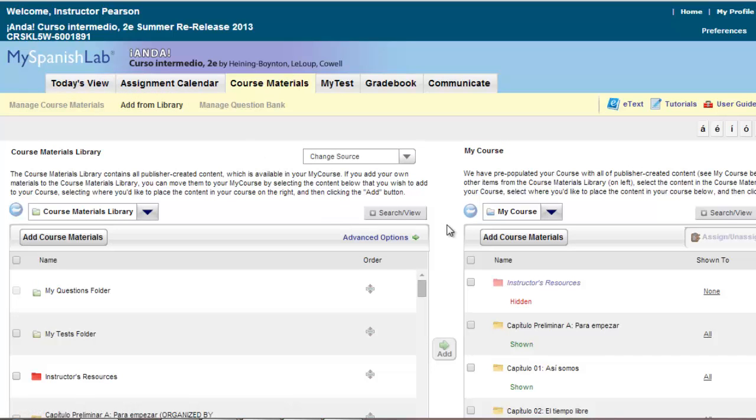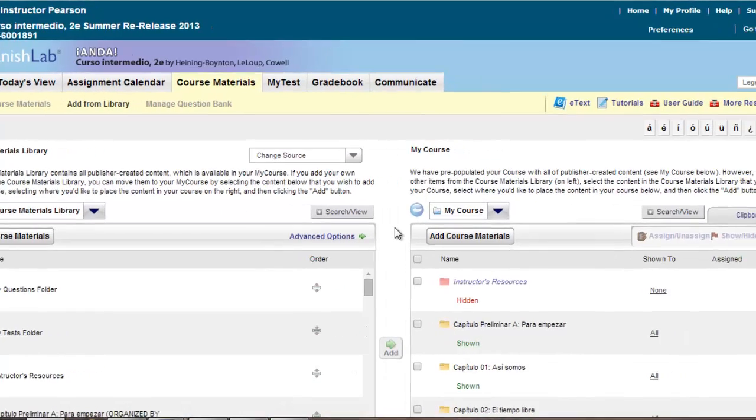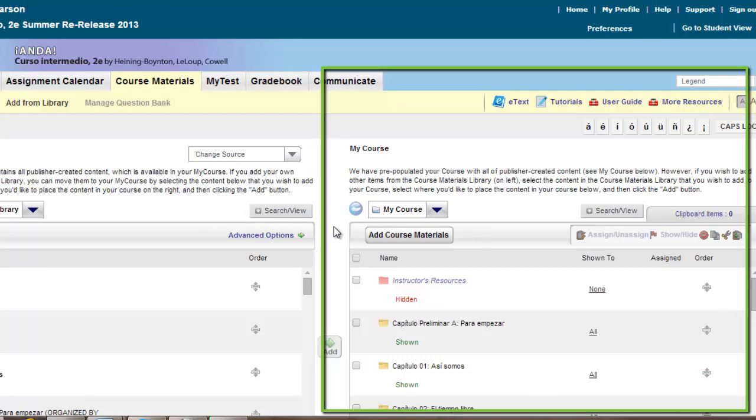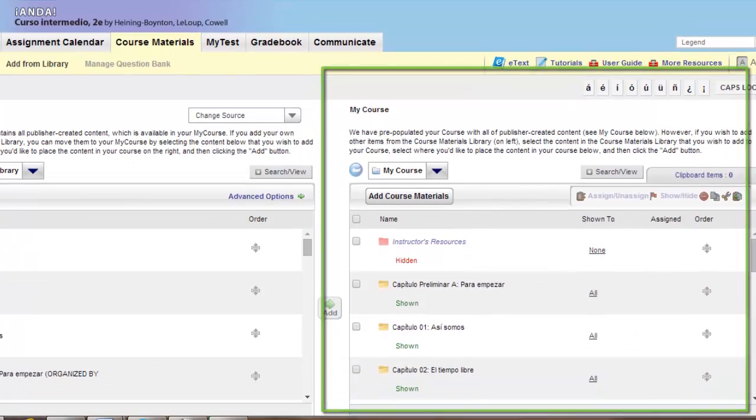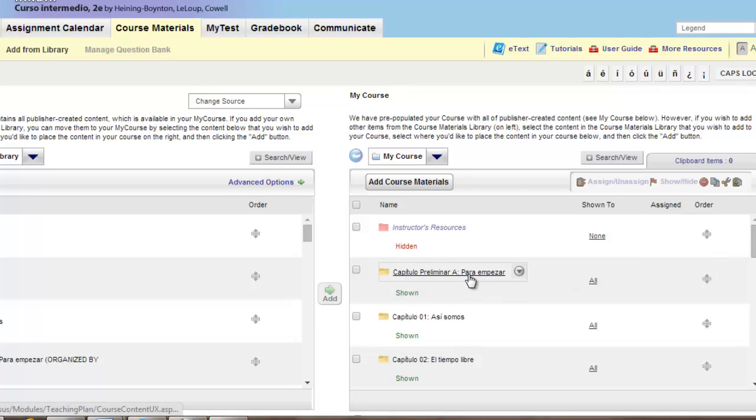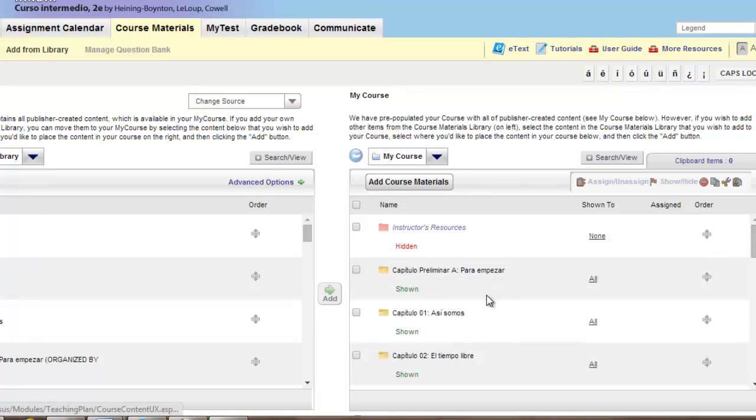One of the first steps you should do before importing in your Java free activities is to go through the course and delete the activities that do require Java. These typically are any readiness check activities found in any chapter and some select student activities manual or e-text activities.